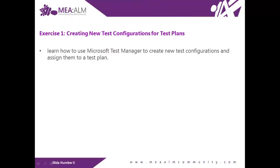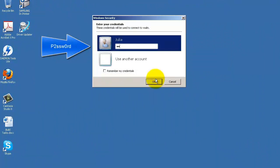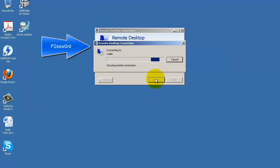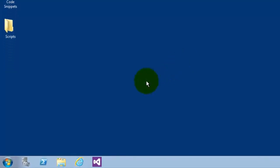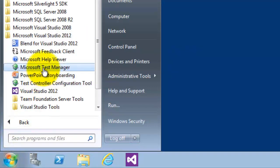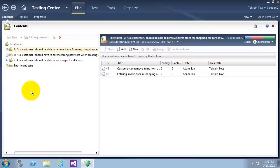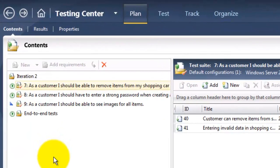Exercise 1: creating new test configurations for test plans. In this exercise, you will learn how to use Microsoft Test Manager to create new test configurations and assign them to a test plan. We will log in as Julia with the password P2SSWZURD and open Microsoft Test Manager. Microsoft Test Manager opens with the most recently loaded test plan, which in this case will be Iteration 2.